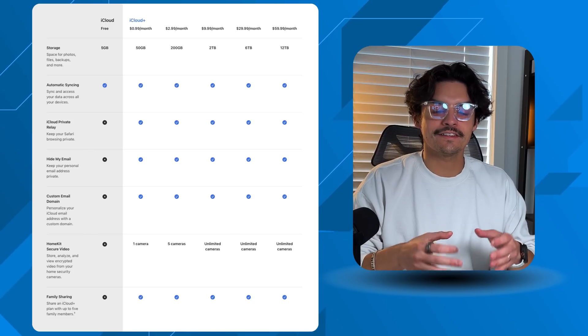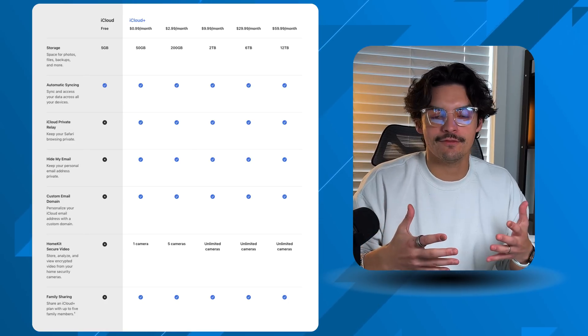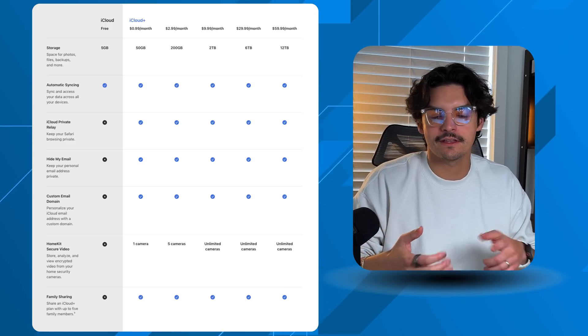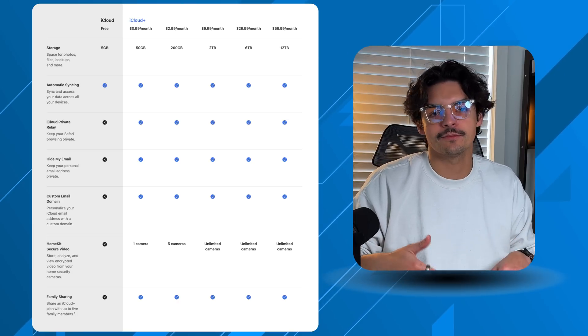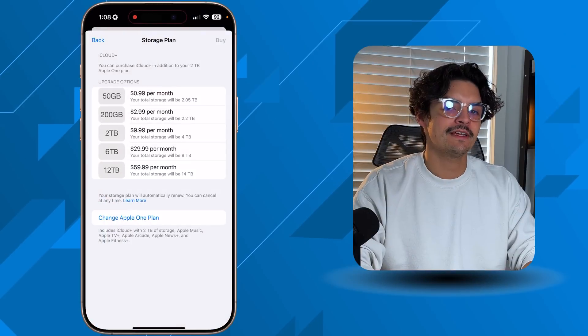Let's talk about pricing and specifically iCloud Plus. By default, everybody gets five gigs of iCloud storage with any Apple device — iPhone, iPad, or macOS computer. That allows you to sync most Apple-related applications like Notes, Voice Memos, iCloud Photos, and Messages. A key tip: if you can access an application across all your Apple devices and whatever you do on one device appears on another, that application is using iCloud storage.